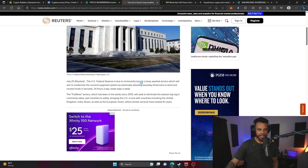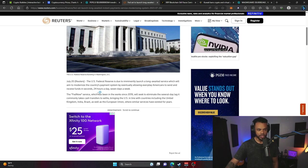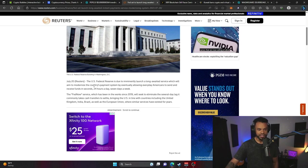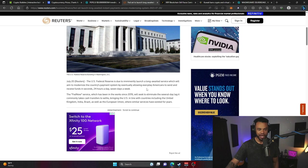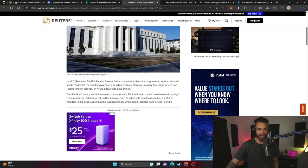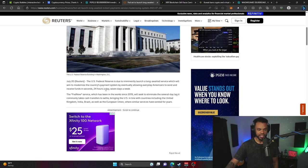The U.S. Federal Reserve is due to imminently launch a long-awaited service which will aim to modernize the country's payment system by eventually allowing everyday Americans to send and receive funds in seconds, 24 hours a day, seven days a week. Kind of sounds like cryptocurrency to me, right?